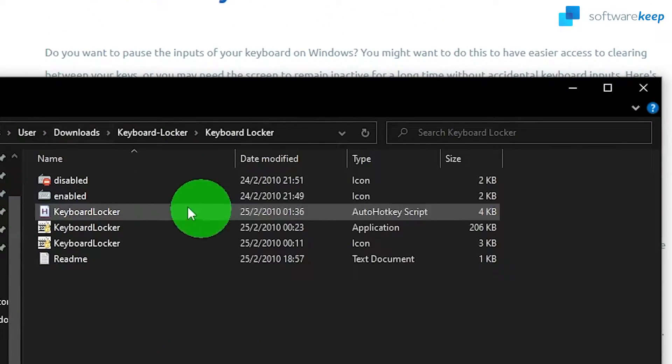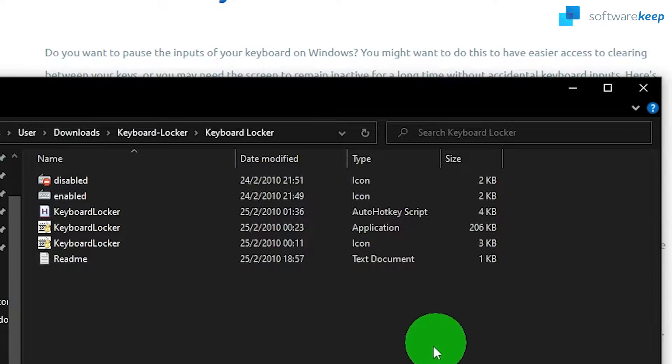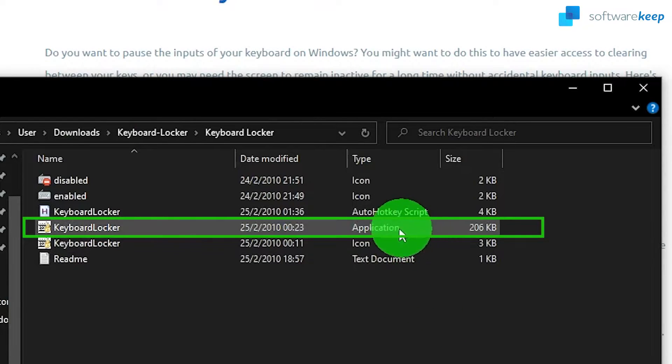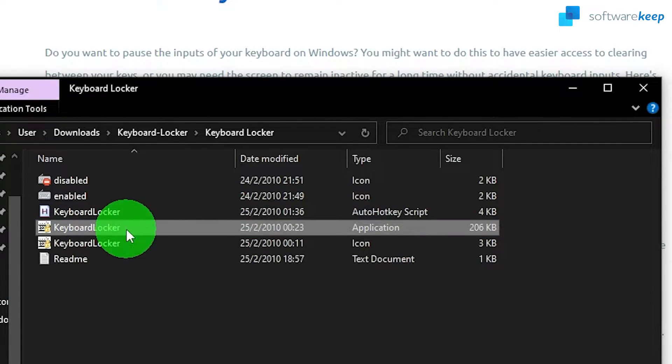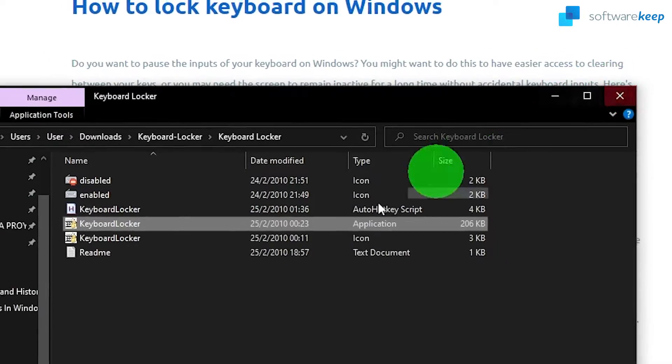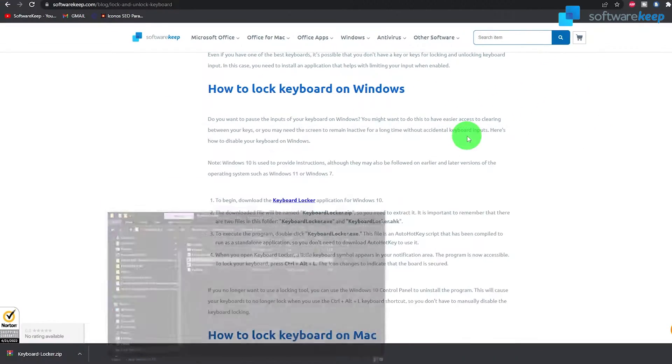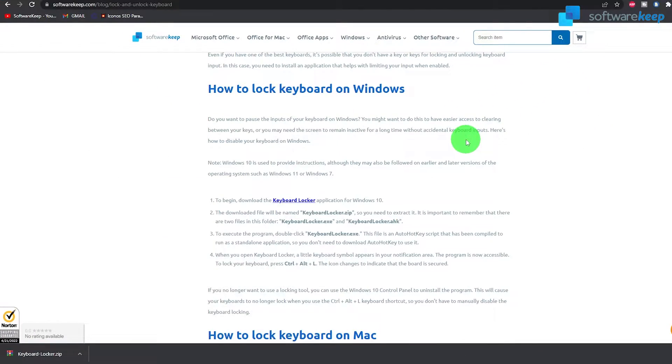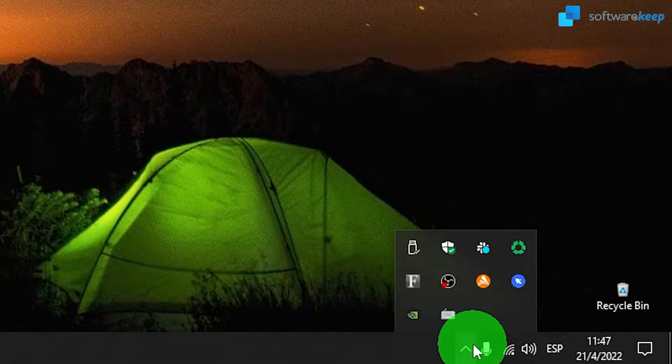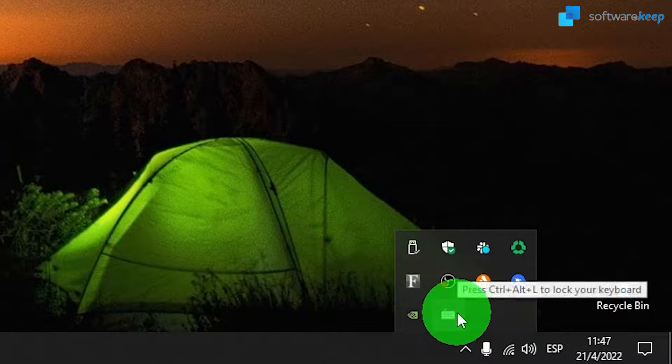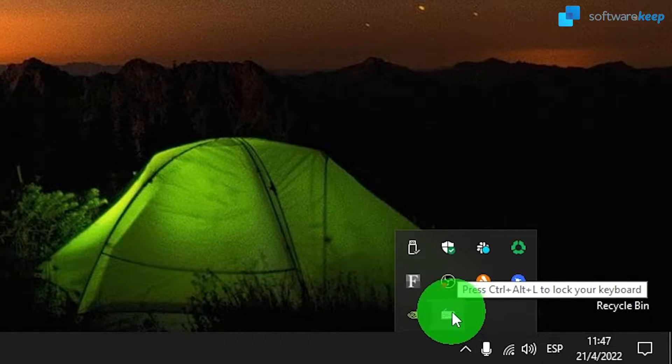You'll see that there are all of these files but you have to click on the one that says application. When you open keyboard locker, a little keyboard symbol appears in your notification area. This one right here. The program is now accessible.